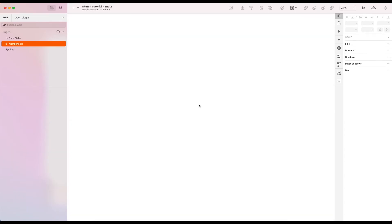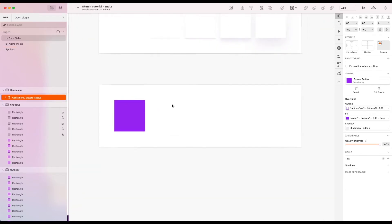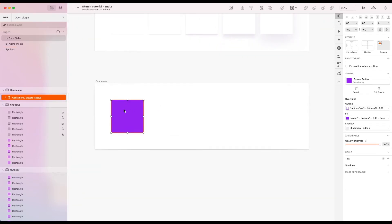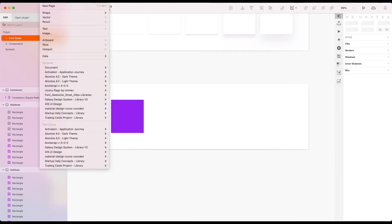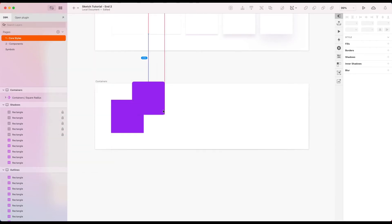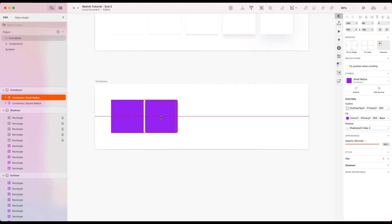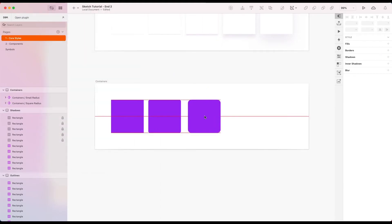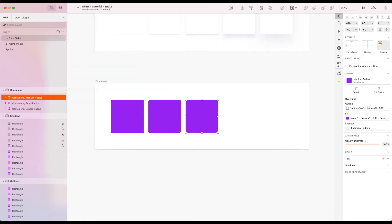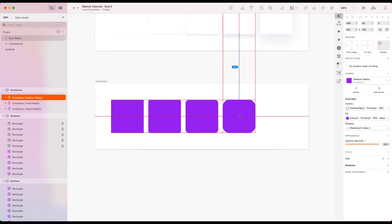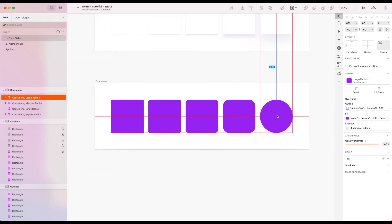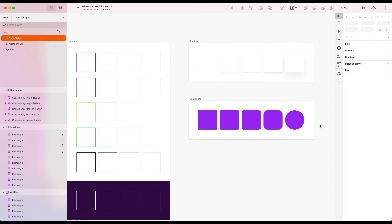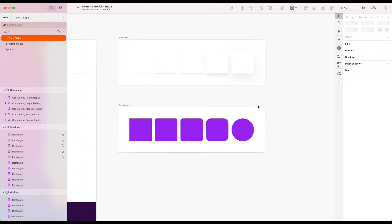I like to have a reference to all of these elements. So I'm just going to pop these on this containers page here as well. So I'm going to insert those components that I've just made. Let's go small. Okay. Awesome.